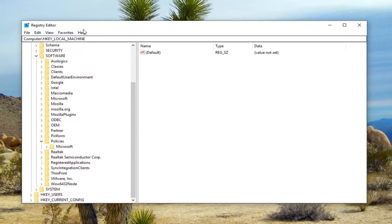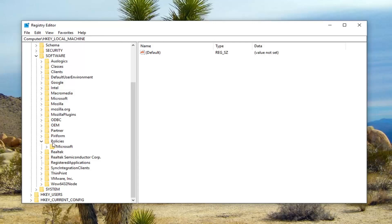Please know you can follow the path that we're following on the top of the registry editor screen here. So if you want to pause the video or slow it down, you're more than welcome to. So anyway, after we've expanded policies, you want to expand the Microsoft folder.